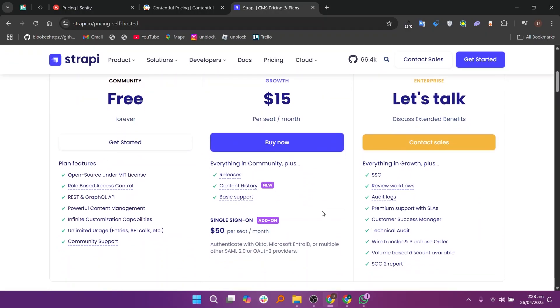And if you want an open-source, developer-friendly CMS that you can completely control yourself, Strapi will be the best option. Thanks for watching, hope you find it useful, don't forget to like and subscribe.